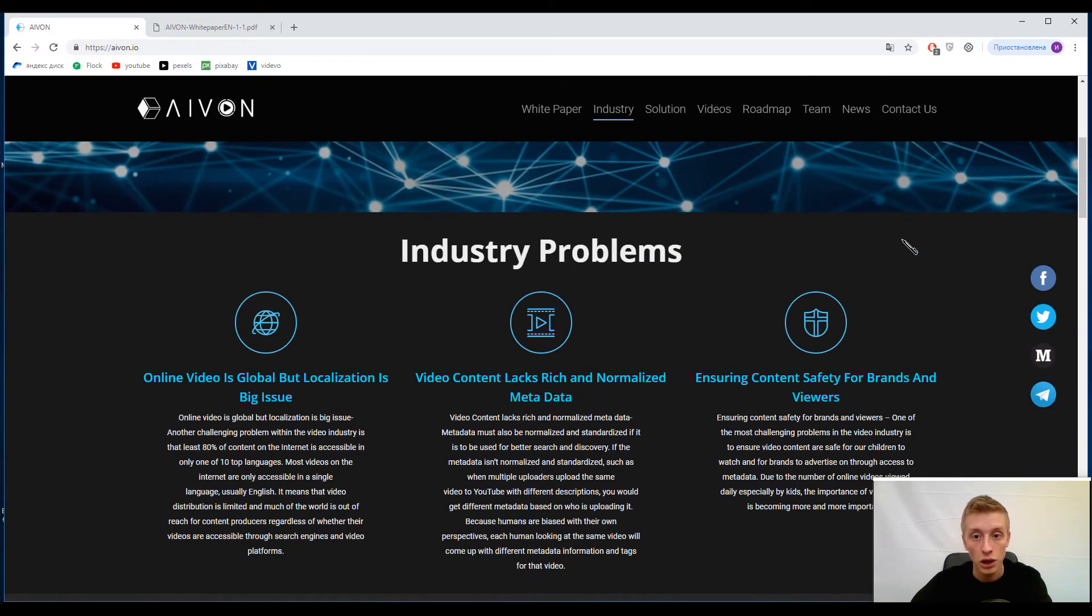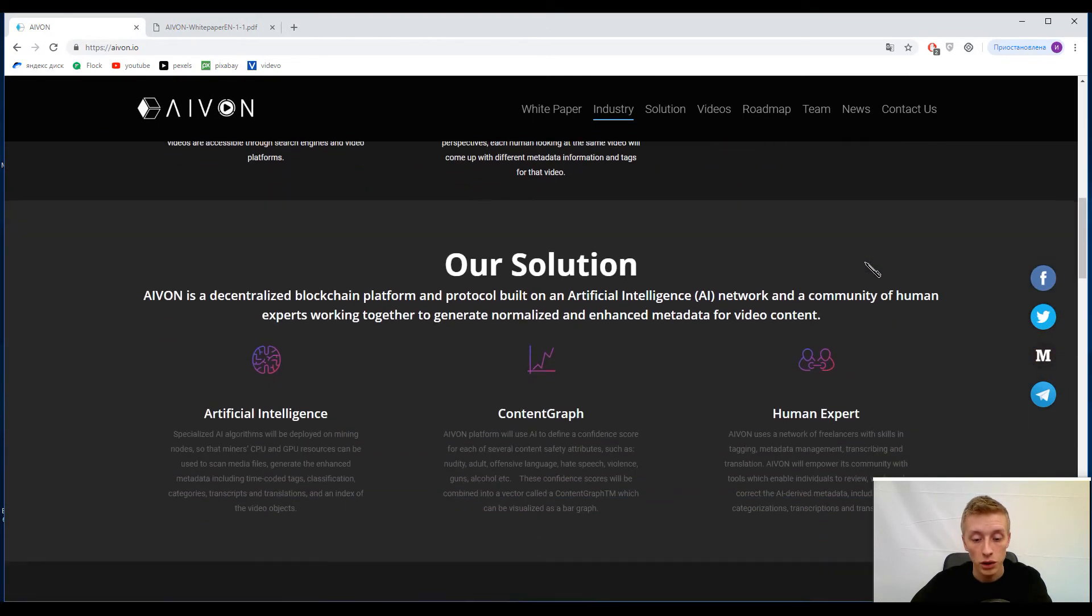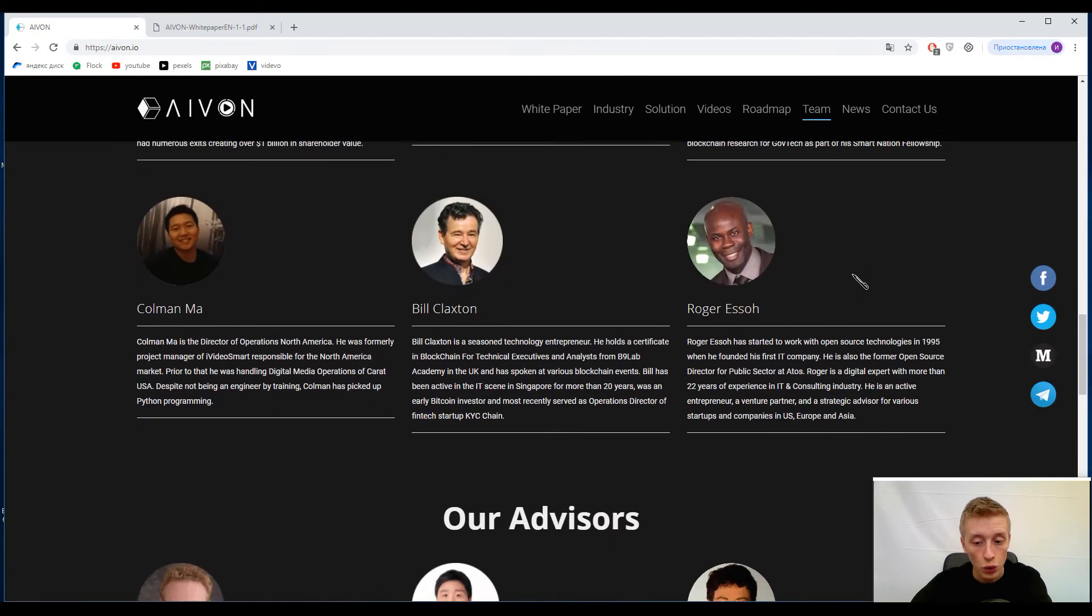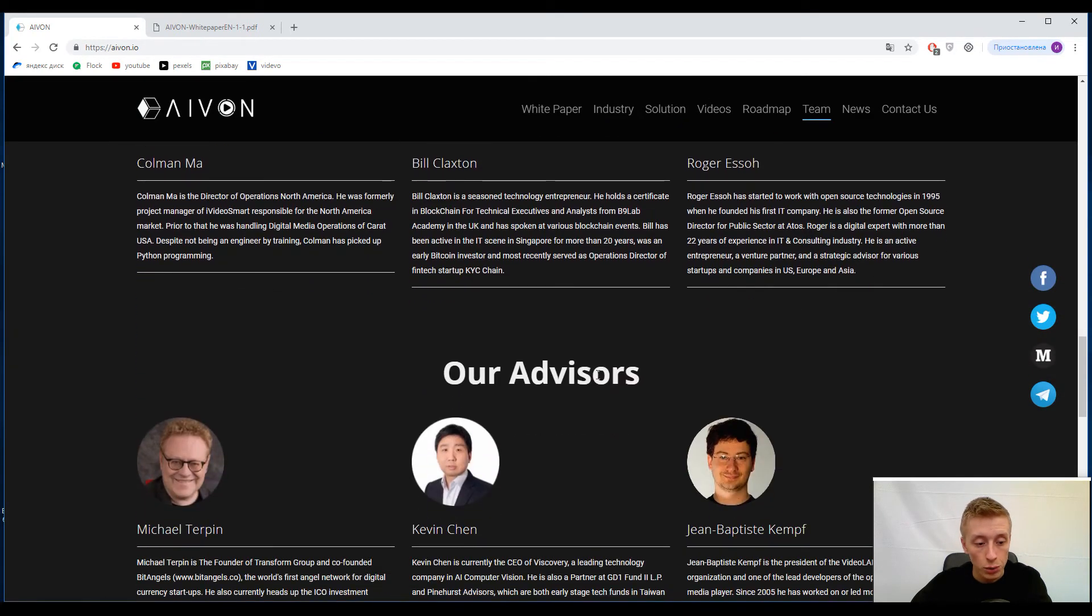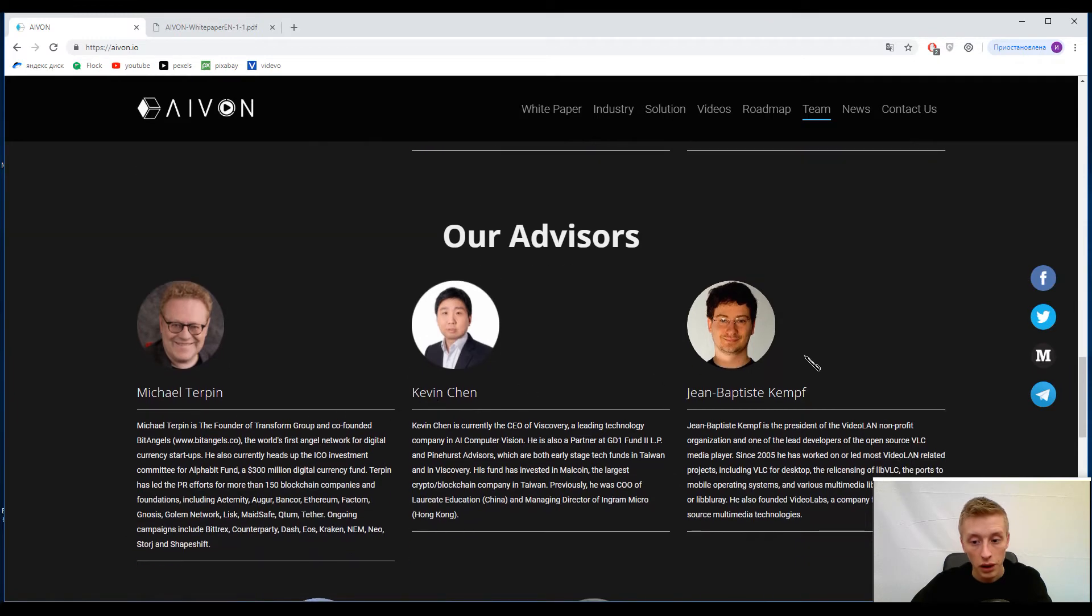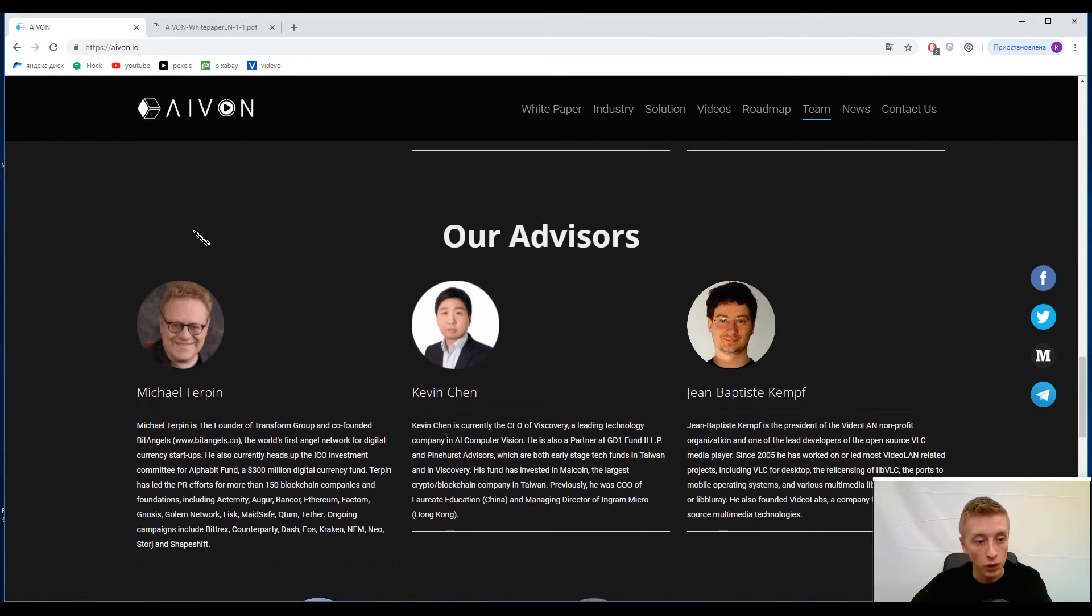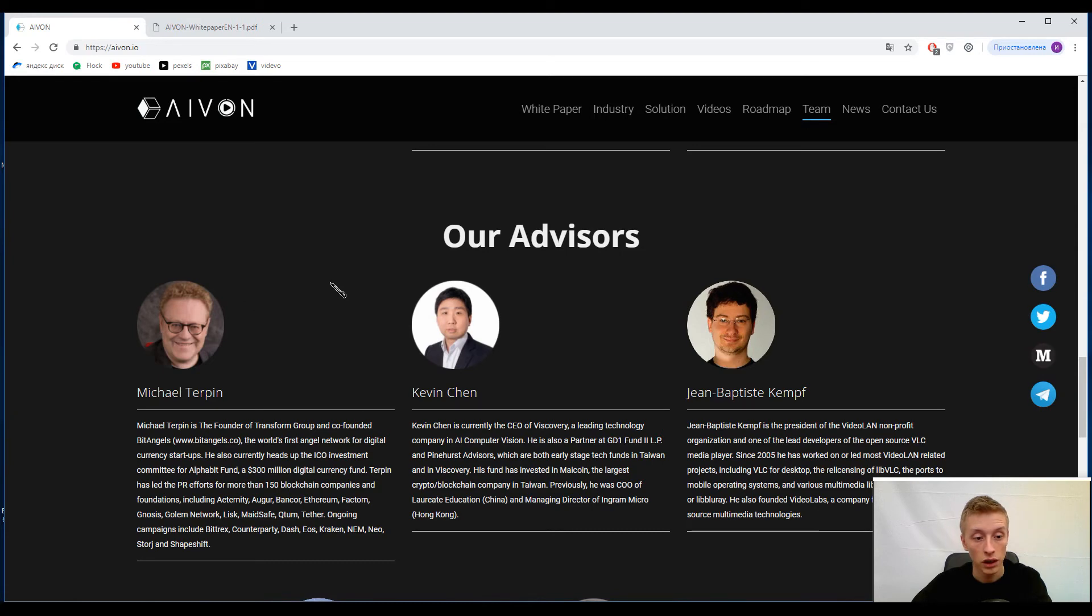You can take something from this video. Now guys, I want to show you their advisory board. Here you can find Michael Terpin and some other guys, but I think you know this guy. He's kind of famous in the blockchain world.